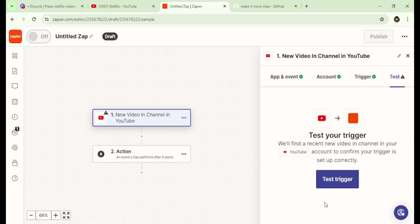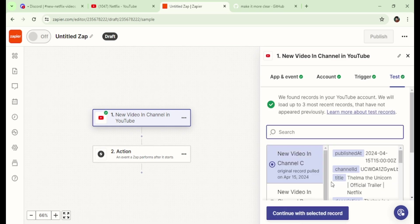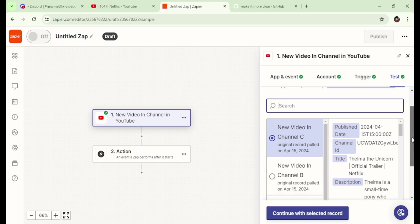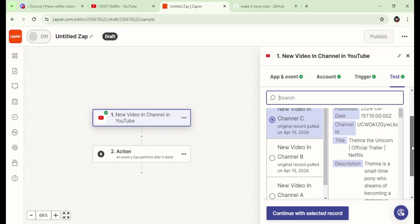Now, let's test our trigger. It will show the last three videos to make our test. As you can see, these are the last three videos from Netflix YouTube channel.